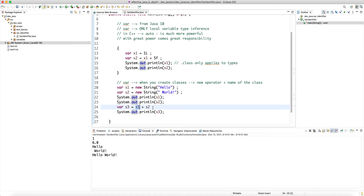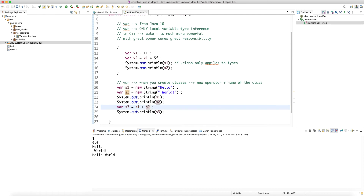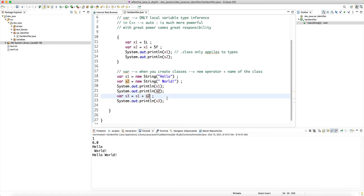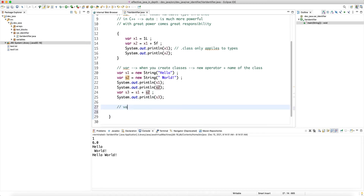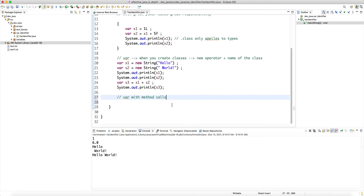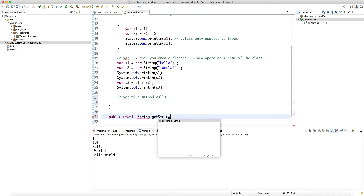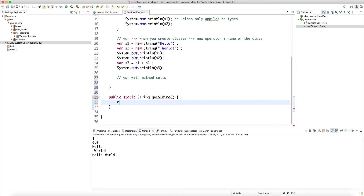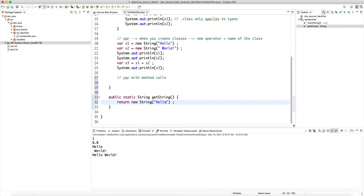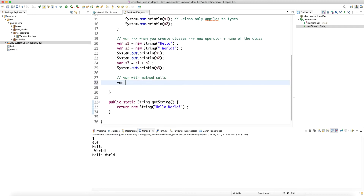If you add two strings together, the compiler already knows the return type has to be a String. You can also use var with method calls. For example, I can create a public static String getString() that returns new String("Hello World"), and then say var s4 = getString(). This also works and saves you some typing, especially if you're using someone else's API.